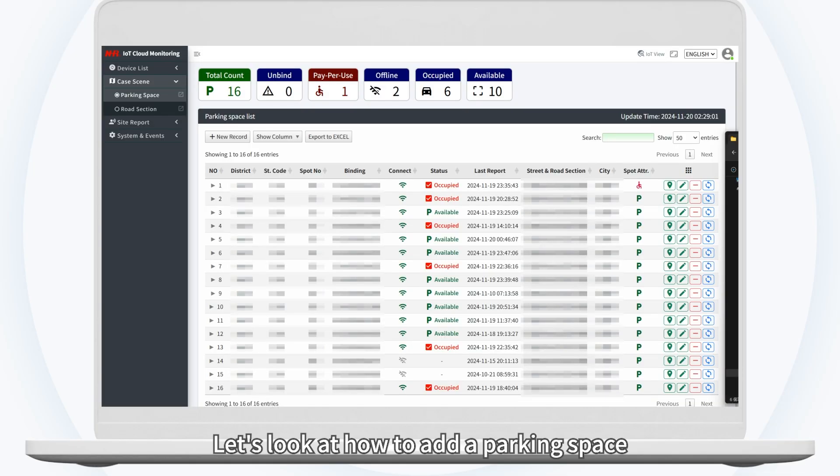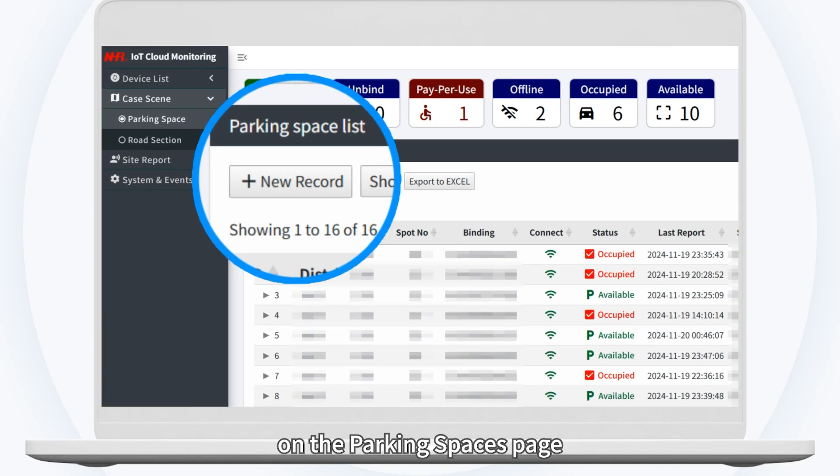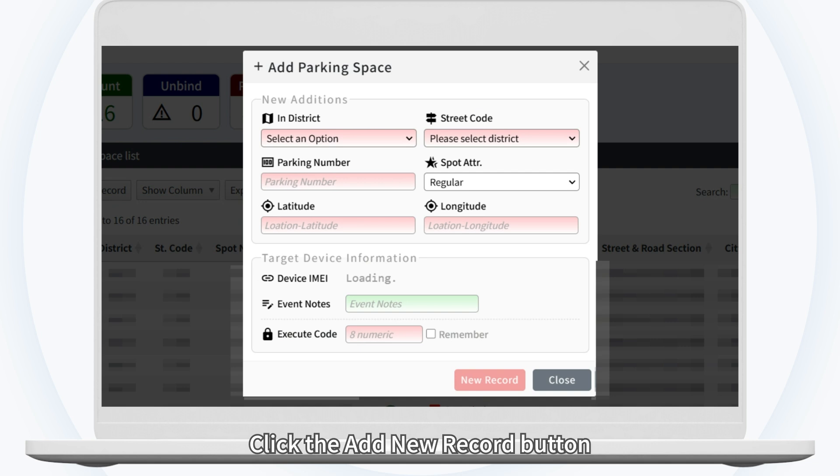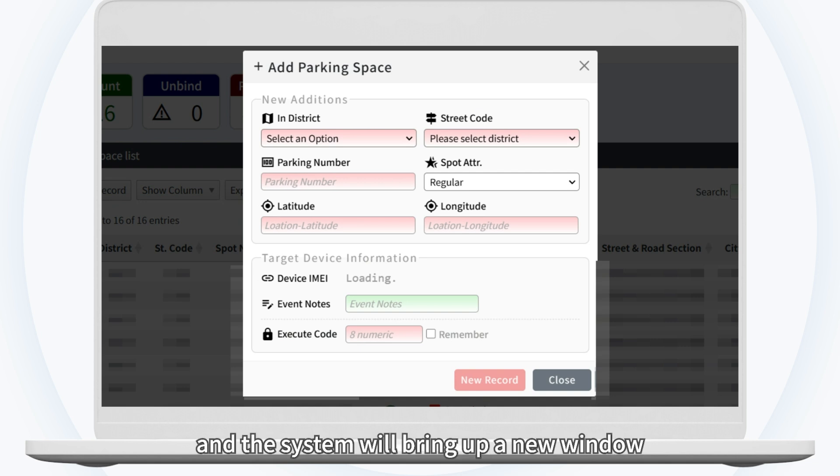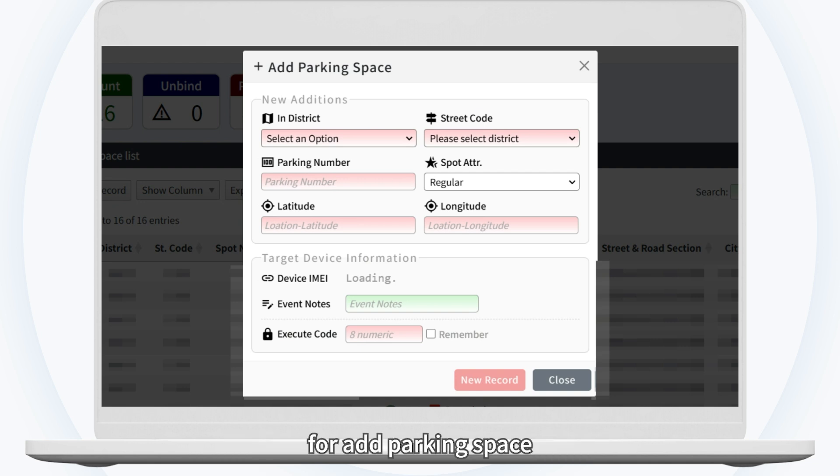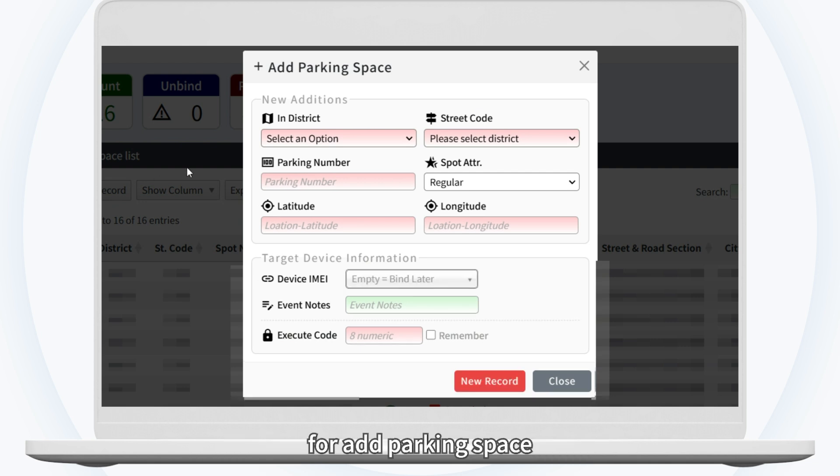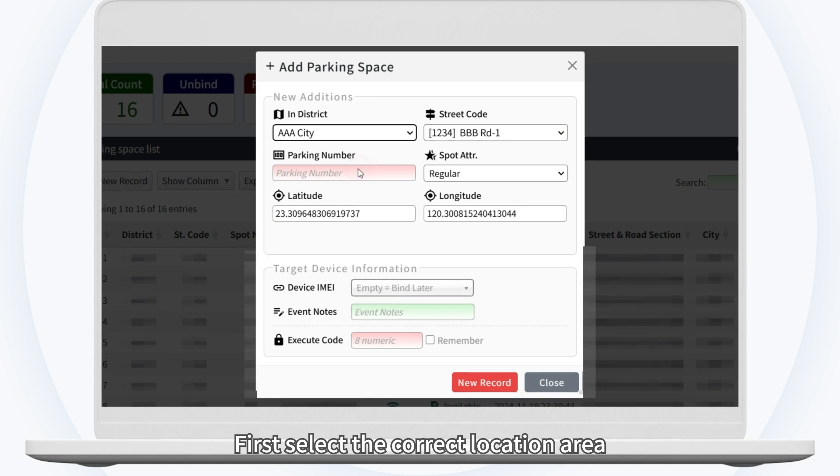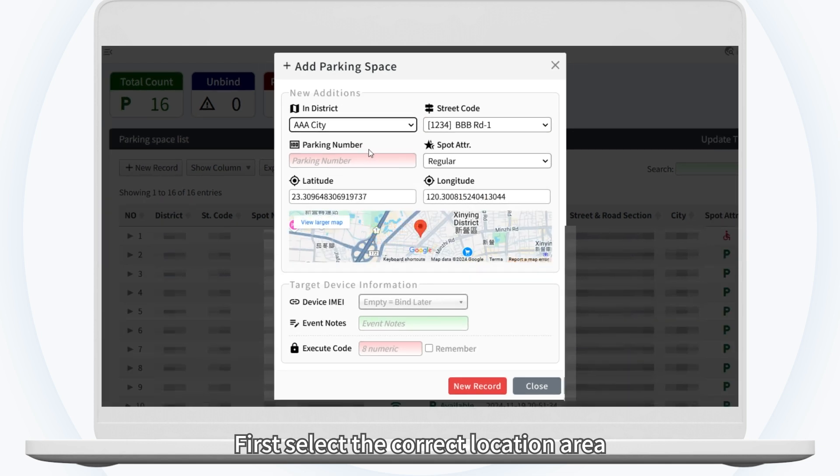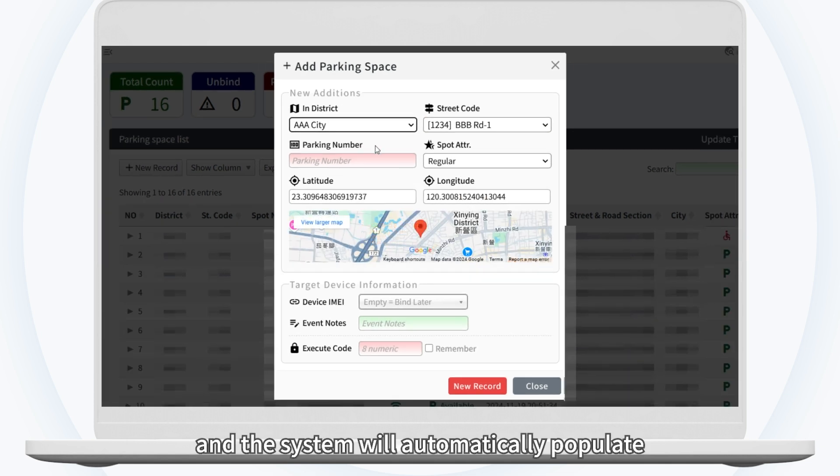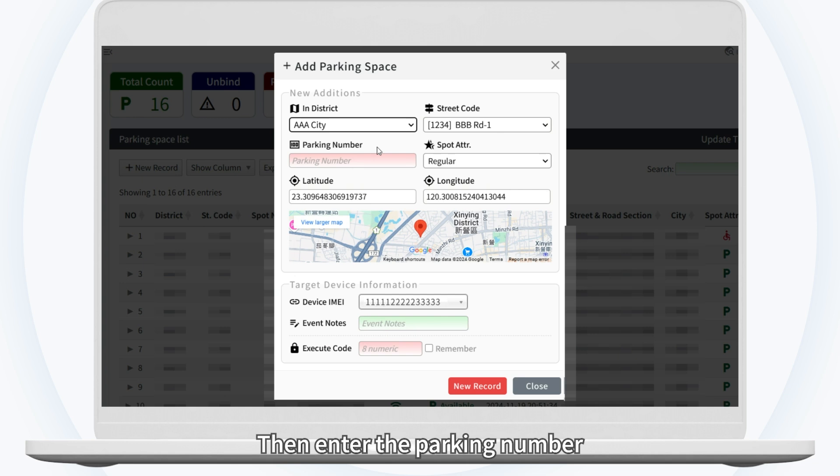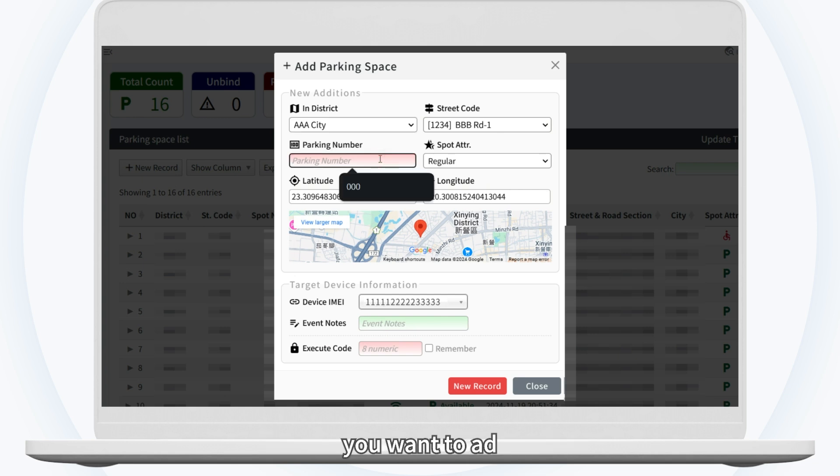Let's look at how to add a parking space. On the Parking Space List page, click the Add New Record button and the system will bring up a new window for add parking space. First, select the correct location area and the system will automatically populate all relevant information. Then, enter the parking number you want to add.